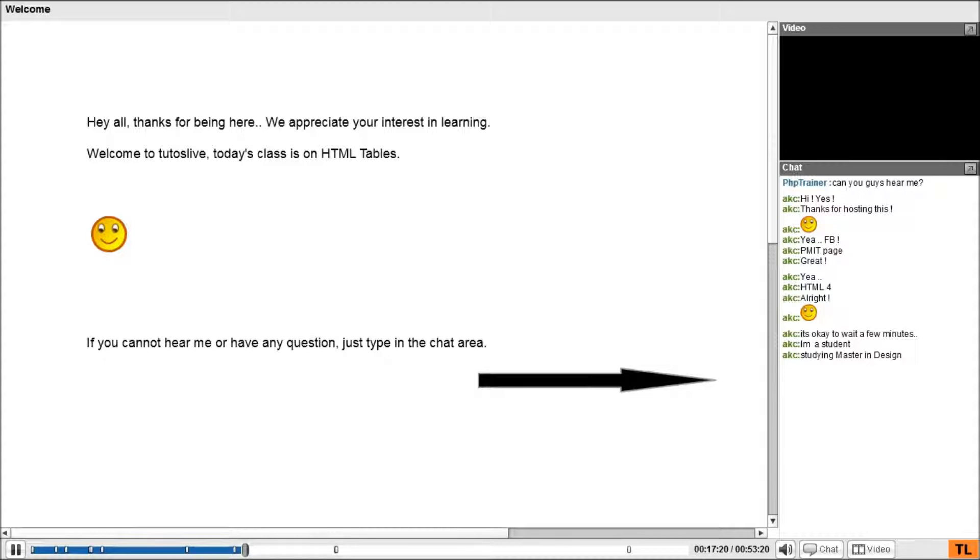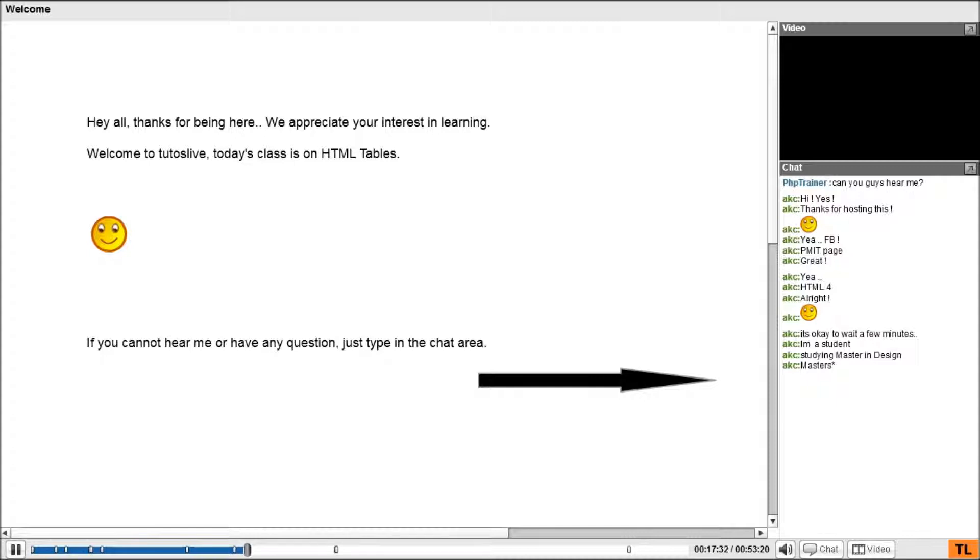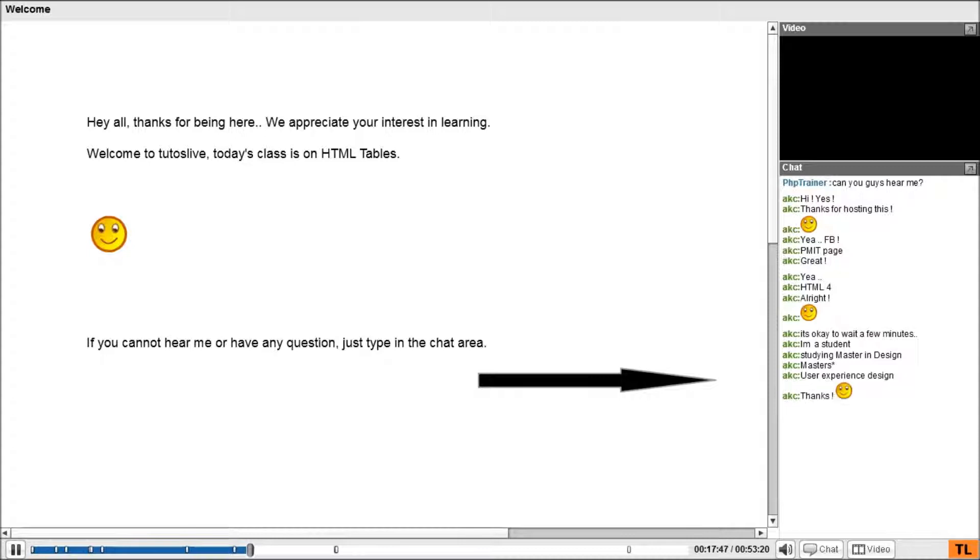Master in design. Awesome. So, design, in the sense, like graphic design or website design? Oh, fantastic. Great. Nice to meet you. Yeah. Cool. So, yeah, user experience.